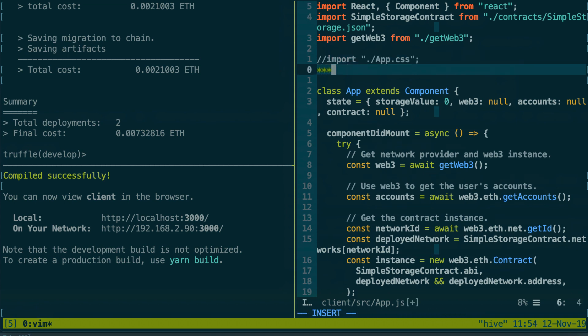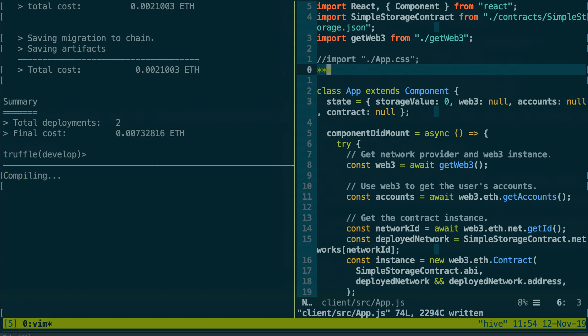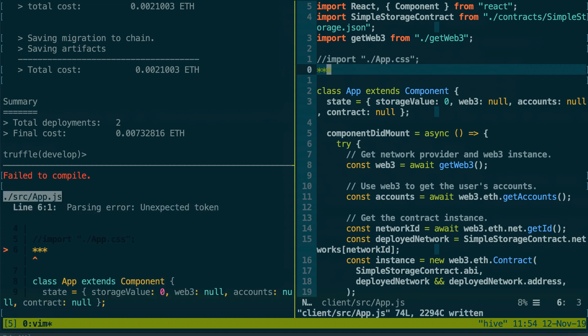And also if I do a mistake I will see the error. So let me do an error. Okay, and here I can see the error message, "Failed to compile." So it's very very easy to develop this way. On my right I develop the code and on my left I can manipulate smart contracts and below I can see the error messages for the frontend.